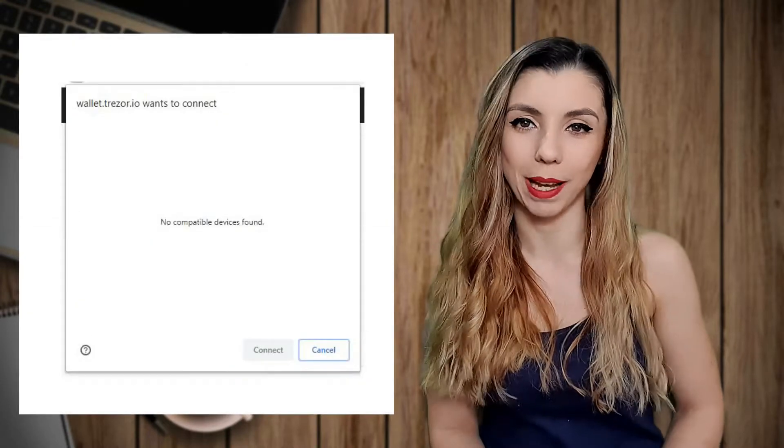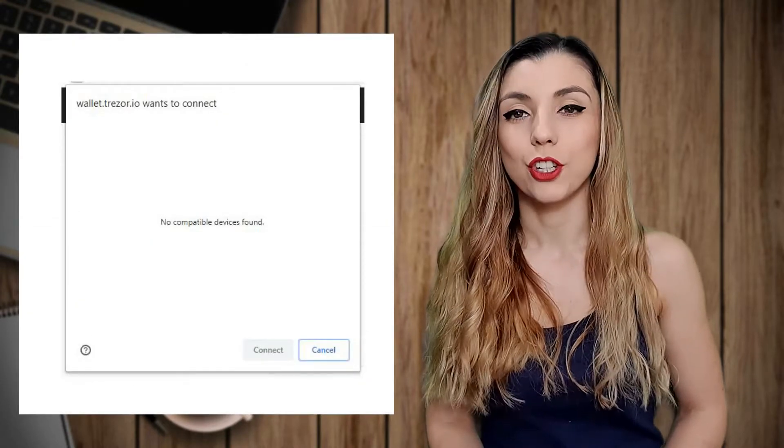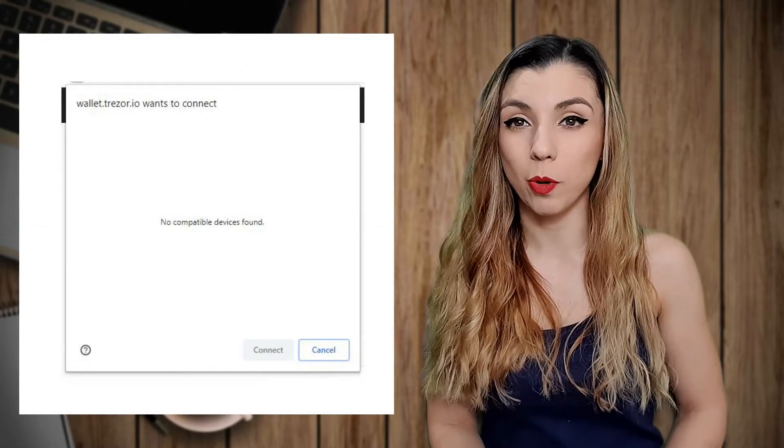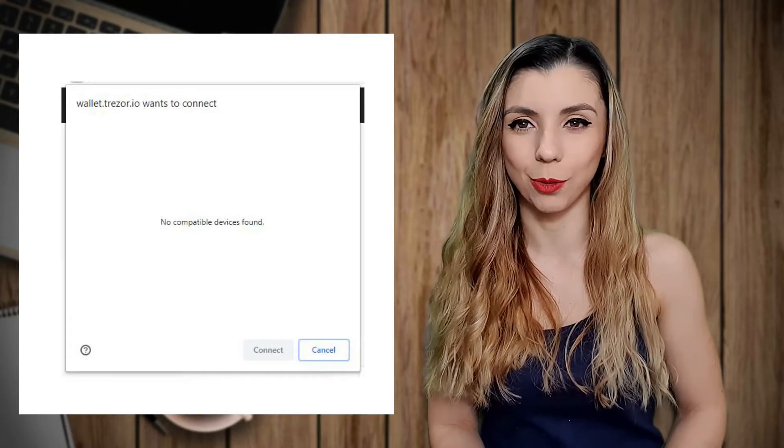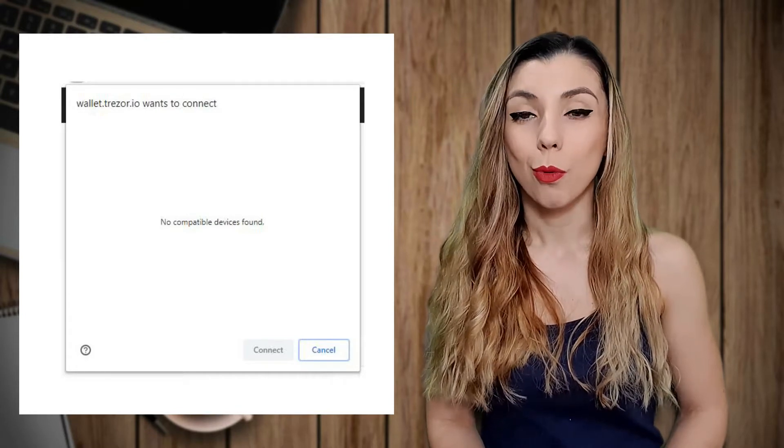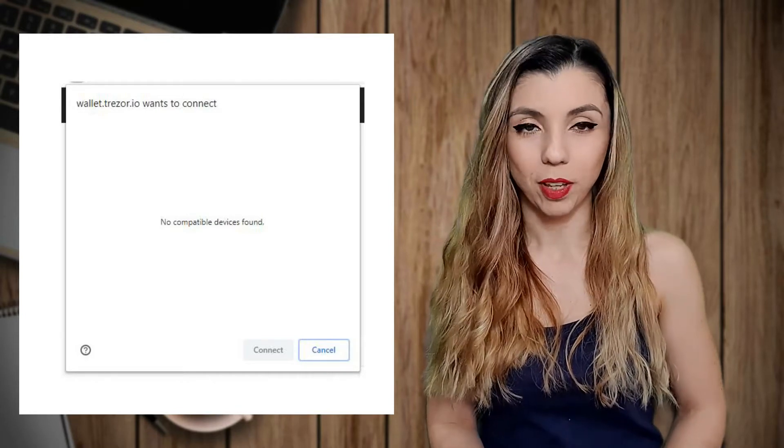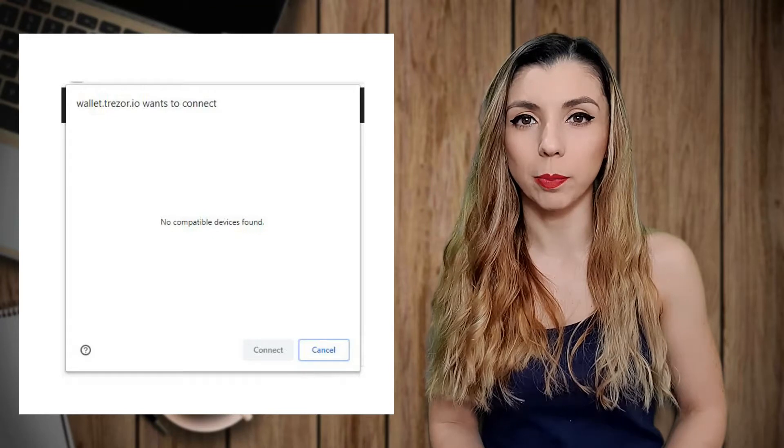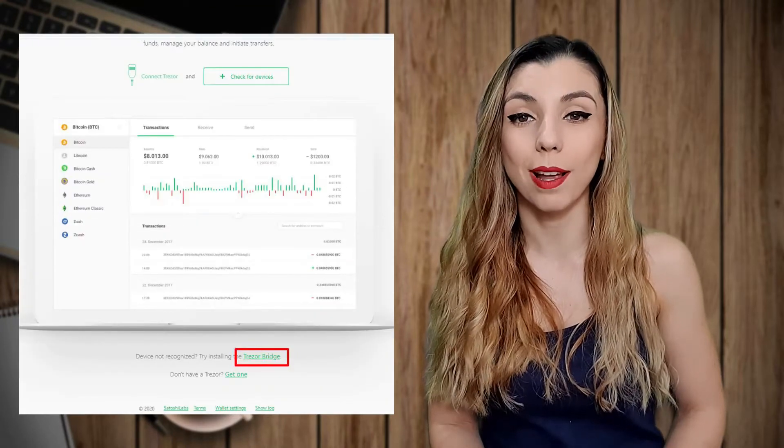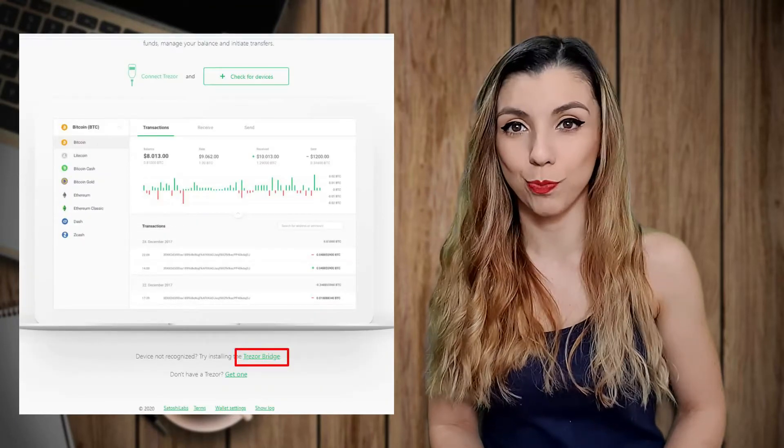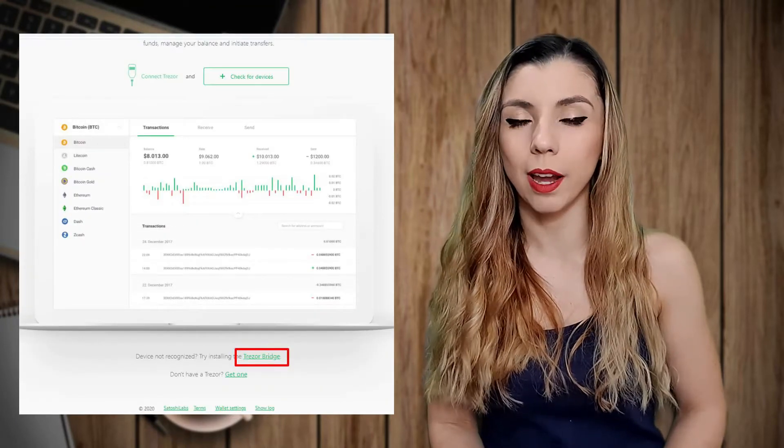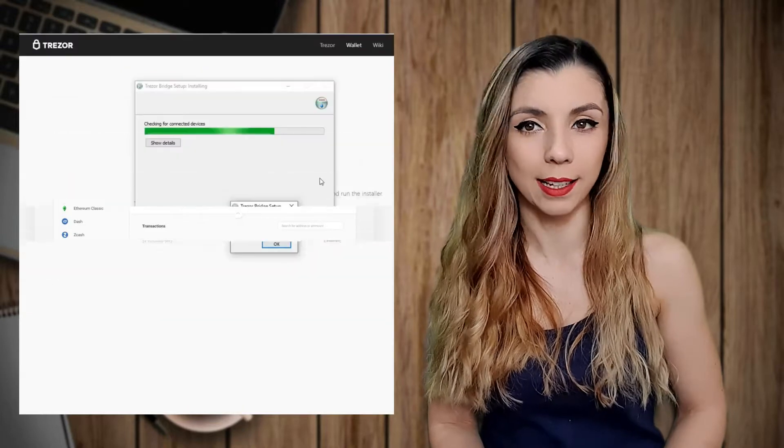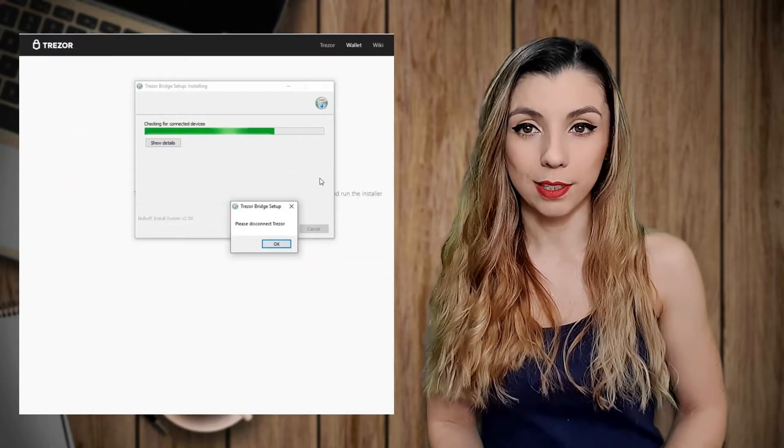Changing the USB port and refreshing the page didn't work. What to do in this situation? If you scroll down the page, you will see a solution, Trezor Bridge. If you hit that link, you'll download a Nexa file that you need to install.